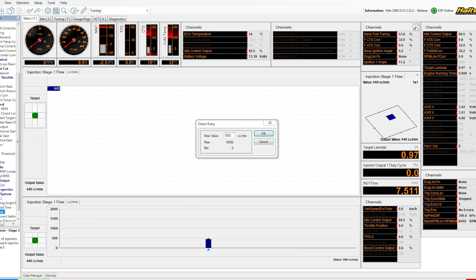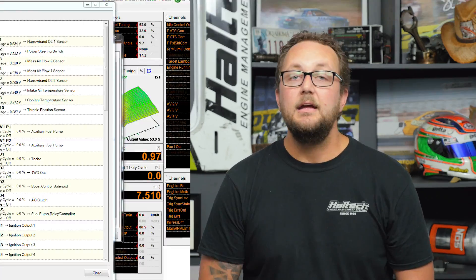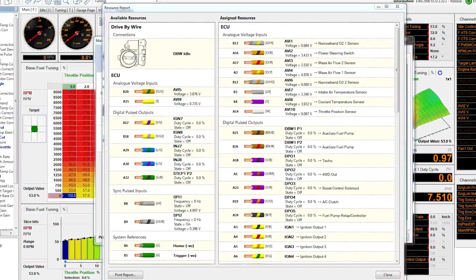Injectors are commonly upgraded to flow more fuel, and as such we require the new injector characteristics to be entered before starting the engine. Lastly, the functions page with all the inputs and outputs is set up, but you need to check the inputs and outputs you've used in your car against the inputs and outputs configured in the base map.